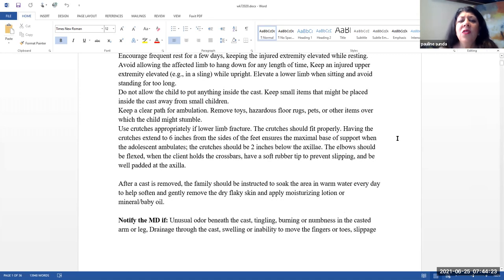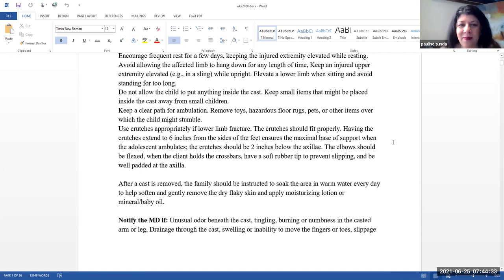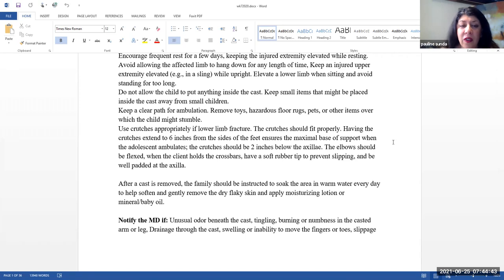Elevate a lower limb when sitting to avoid standing and avoid standing too long. Do not allow the child to put anything inside the cast. Keep small items that might be placed inside of the cast away from small children. Keep a clear path for ambulation. Remove toys, hazardous floor rugs, pets, or other items that the child might fall over.